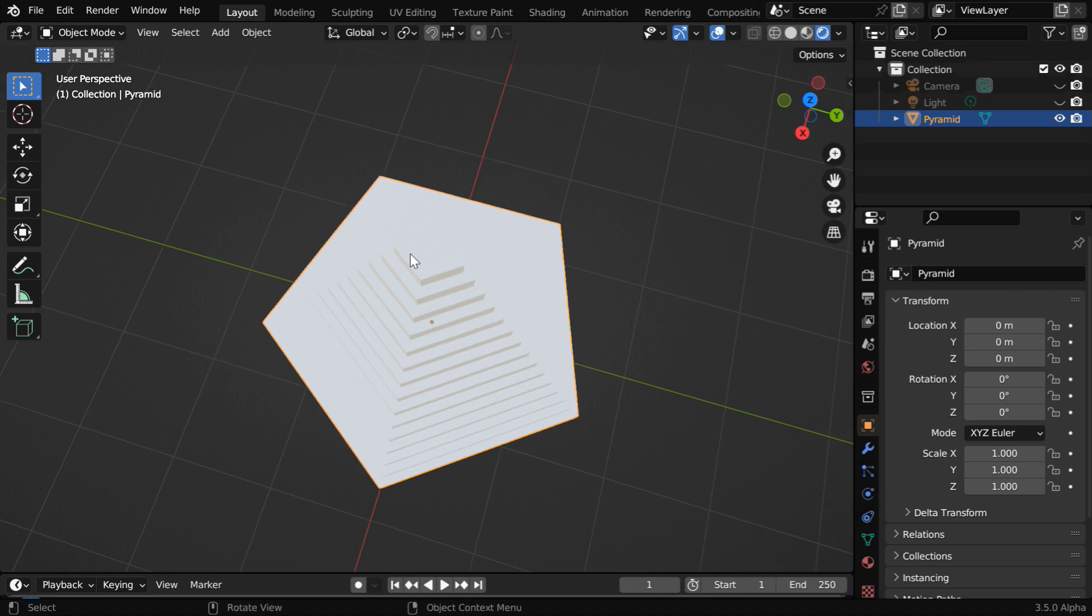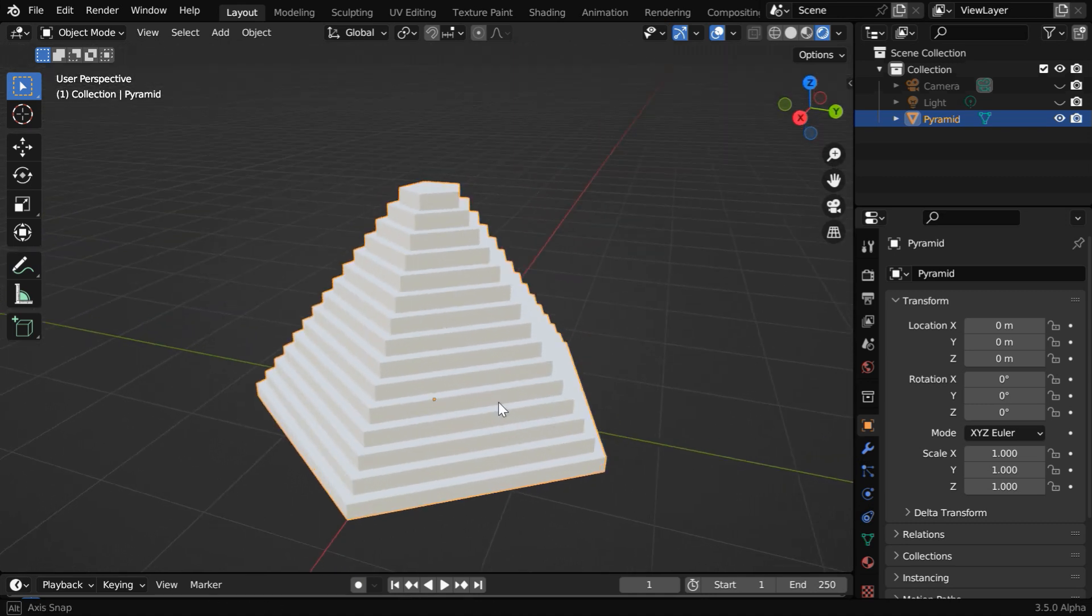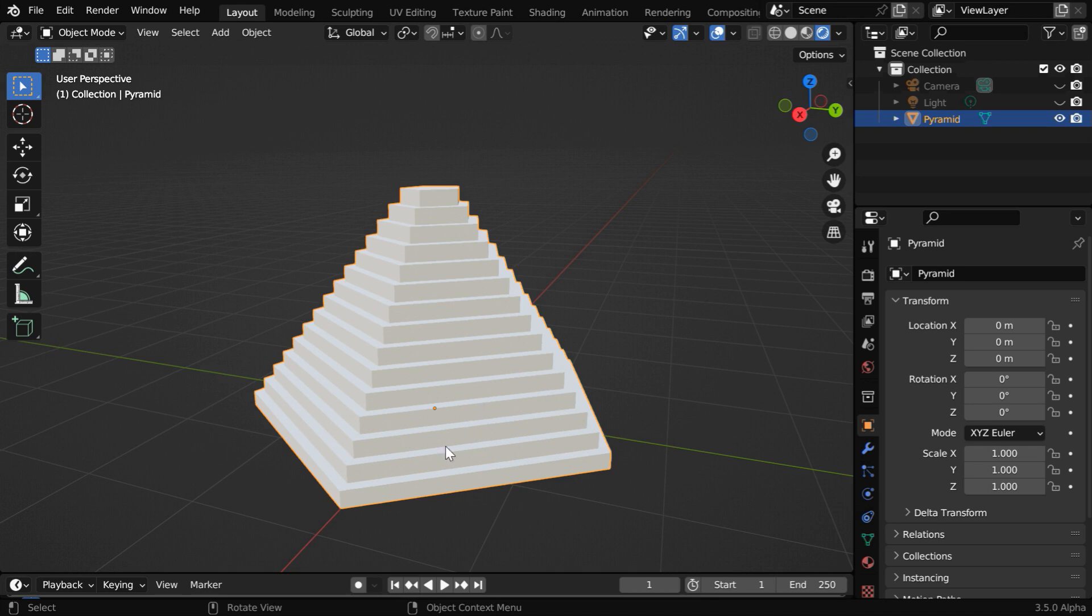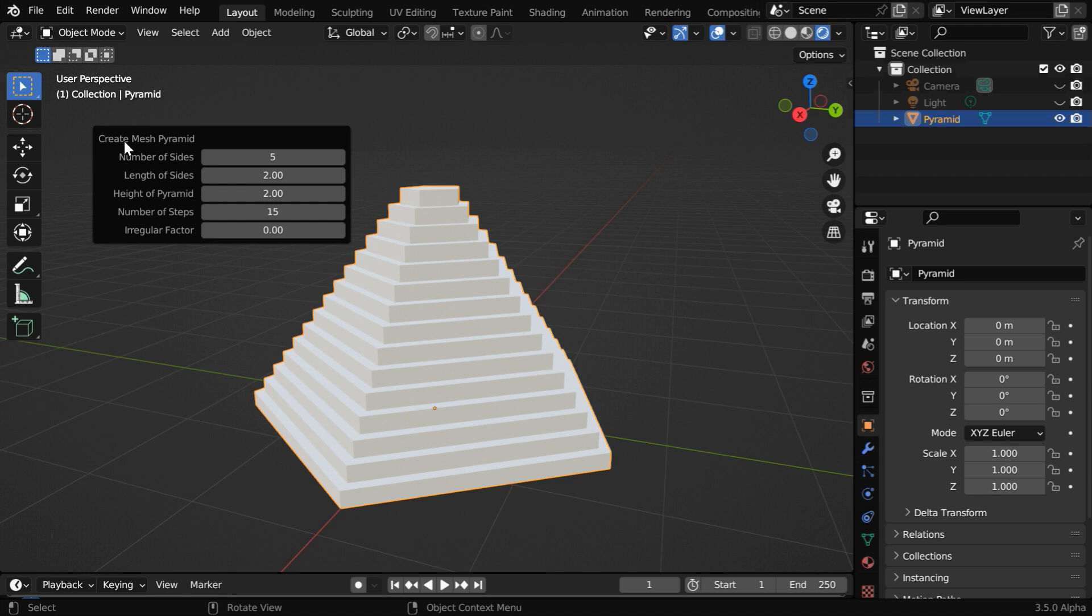And by default, the add-on will create a regular polygon for its base, but we can also customize this. Since the operator box has disappeared, we can bring it back again from here.